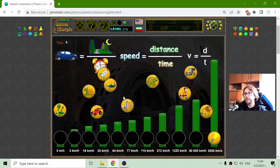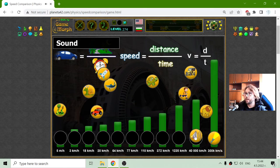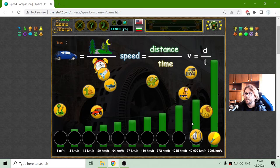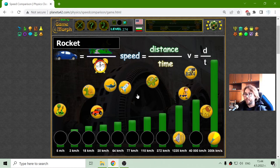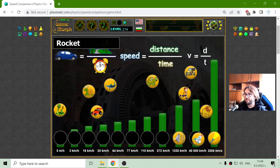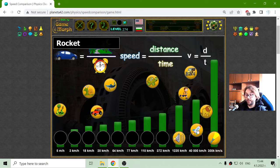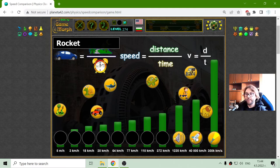The next fastest thing should be the sound, with 1,235 kilometers per hour. And apparently the rocket is faster. Of course it's faster — there are planes that are faster than sound. I'm so stupid. I'm a stupid scientist. Is there a thing like stupid scientist? So the rocket should be approximately 40,000 kilometers per hour.